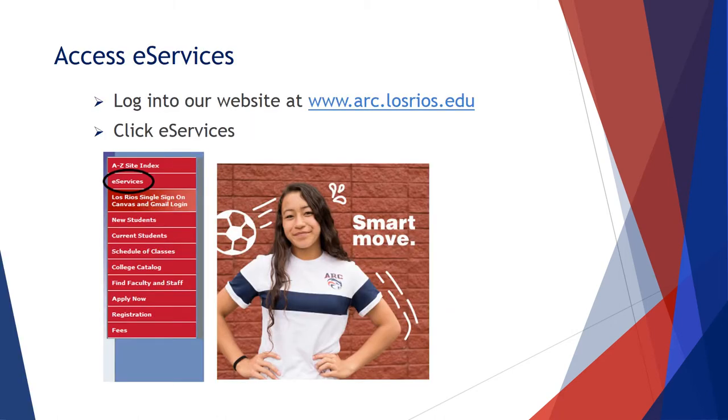All students will register for their classes online through their eServices account. Start on the American River College homepage at www.arc.losrios.edu. From the homepage, click on the link labeled eServices shown on the screen.